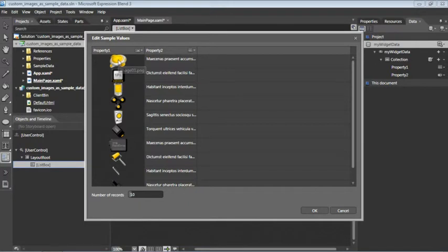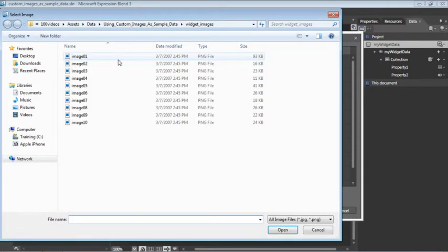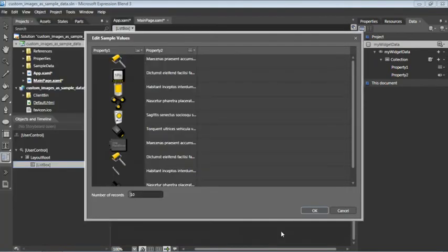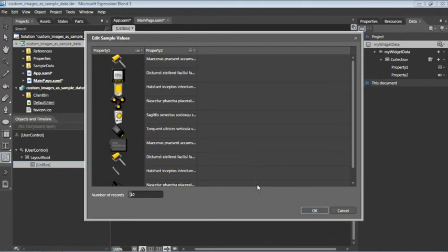I'll double-click on the Image1.png at the very top of the Property column. This opens up the Select Image window, and I'll swap it out with Image 8, and then click Open. We can now see that Image 8 is at the top of the column. Let's click OK.